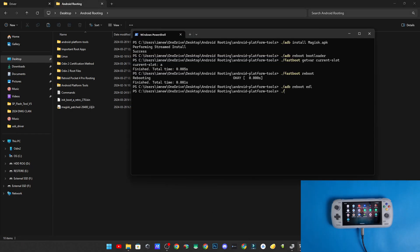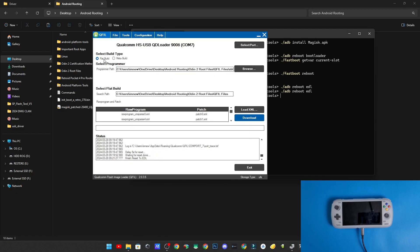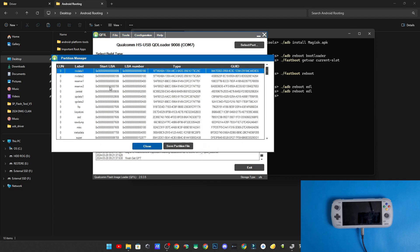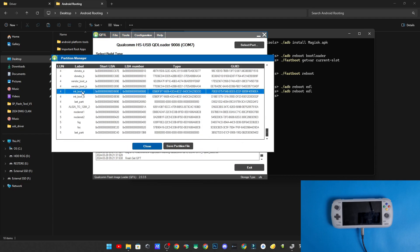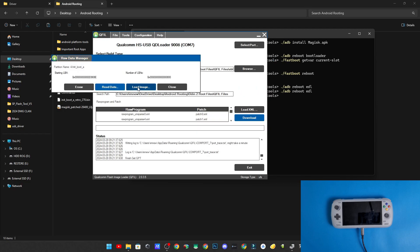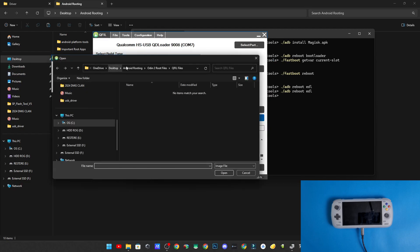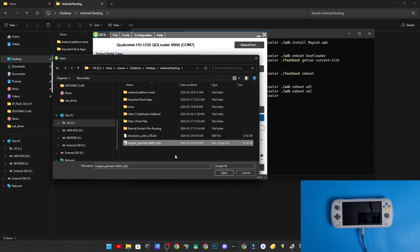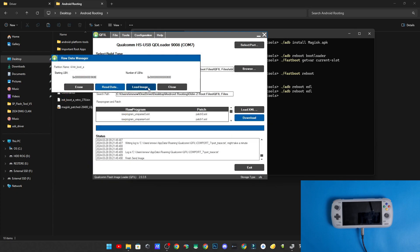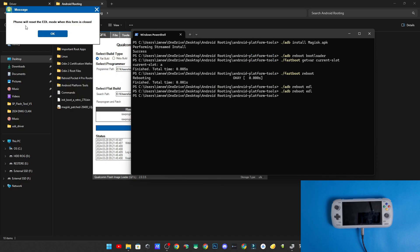Go back into the ADB interface and run: adb reboot edl. Now we're going back into QFile — the QFile method. Go to Tools, Partition Manager, click OK. Navigate down to init_boot_a, right-click, Manage Partition Data, Load Image. Go to the folder where your patched image is, grab the patched image, click Open. That's going to load the patched image onto your device to root it. Click Close, Close, click OK.